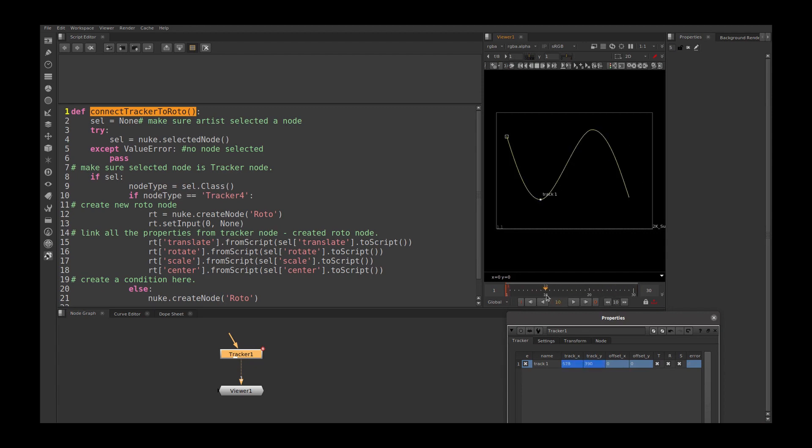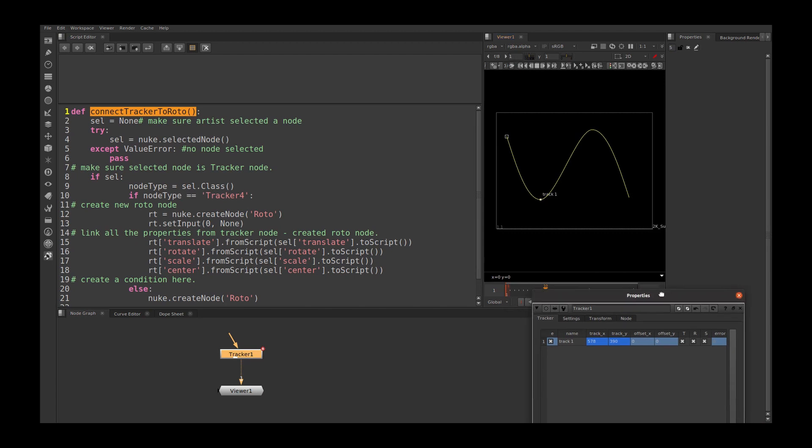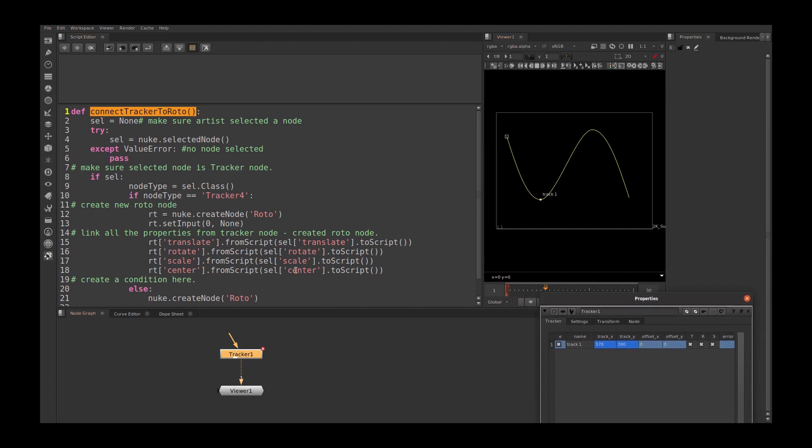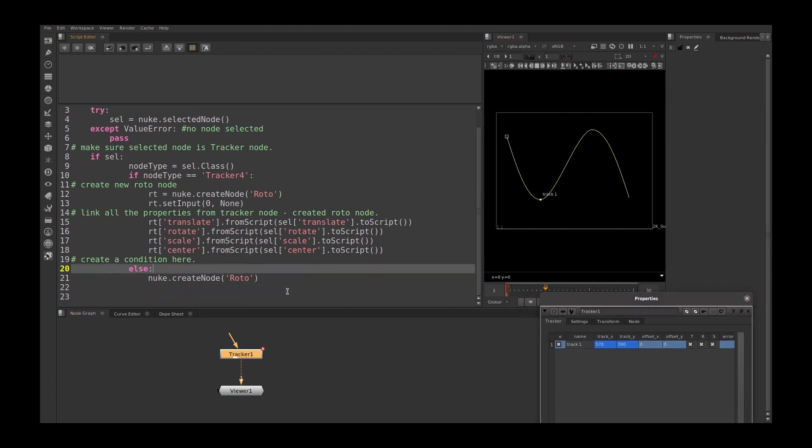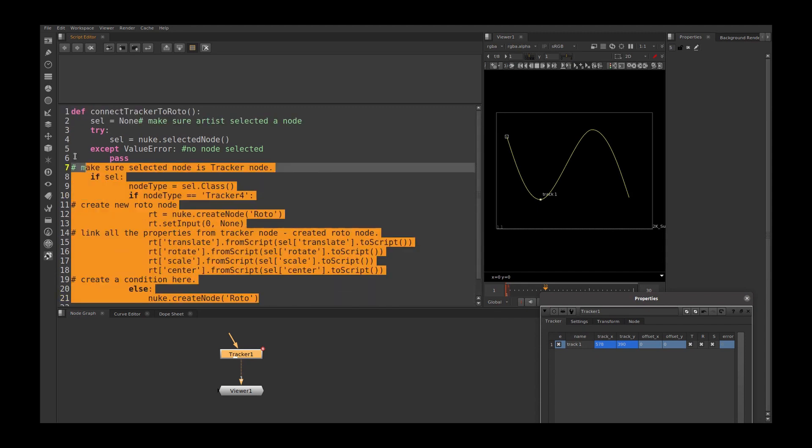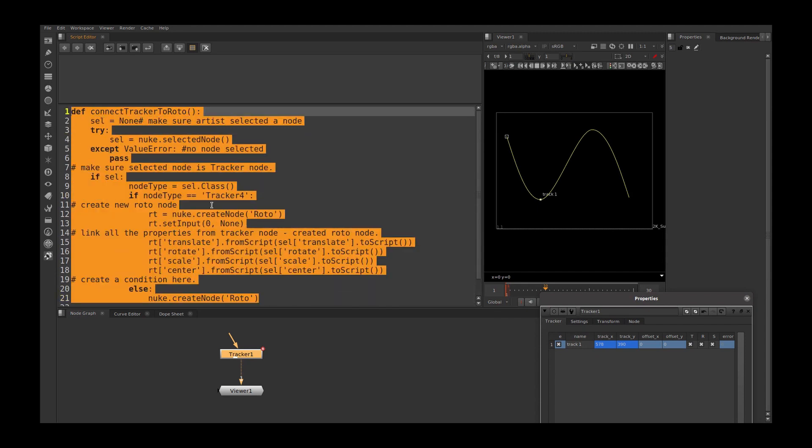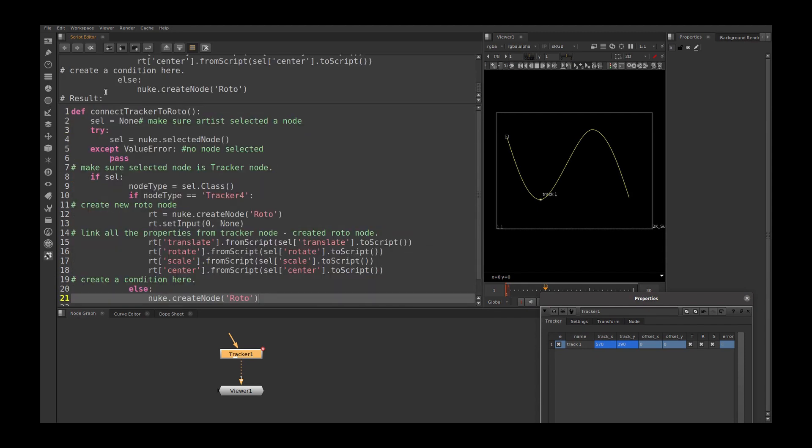Let's see. And I enabled translation, rotation, scale in the tracker node. Now I need to check my script is working fine. Okay, let's select the whole code and run once. Once the code is run,